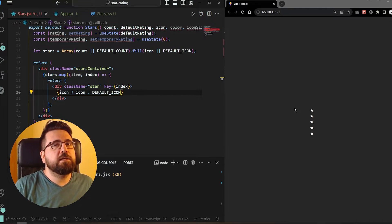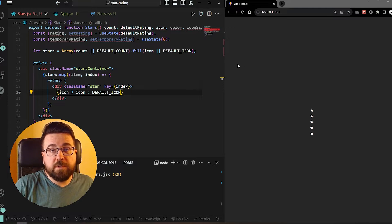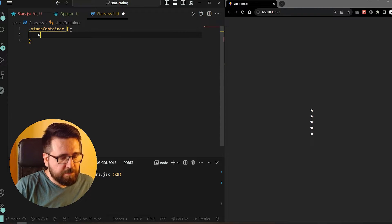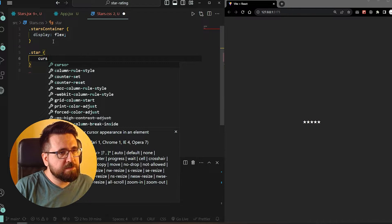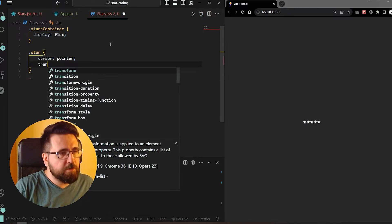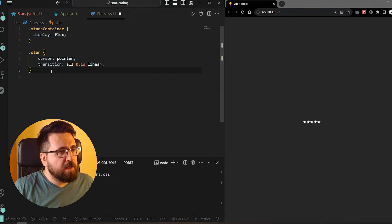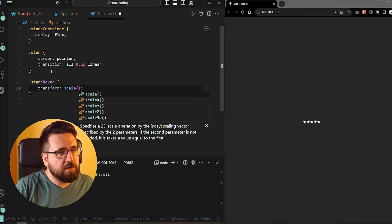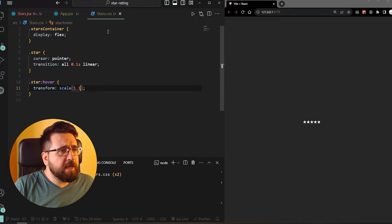Now I'm quickly going to jump into the CSS to set up the container. We have stars-container with display flex. For star, we are going to set cursor to pointer, and set the transition to all 0.1 seconds linear. And on hover, we add star:hover with transform scale of 1.1 - so when we hover over the star, it bumps up in size a little bit. That's pretty much it for the CSS.